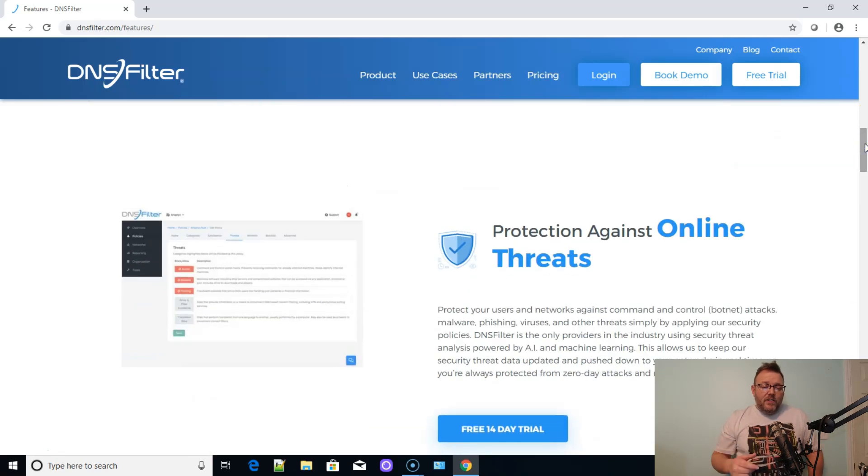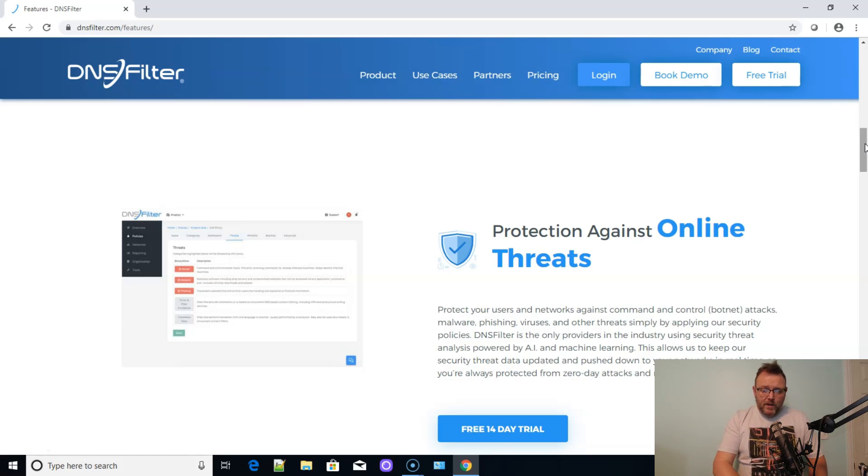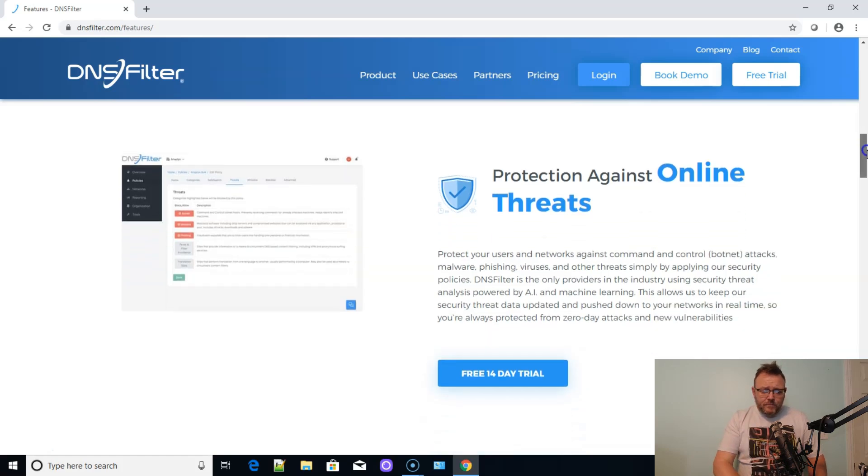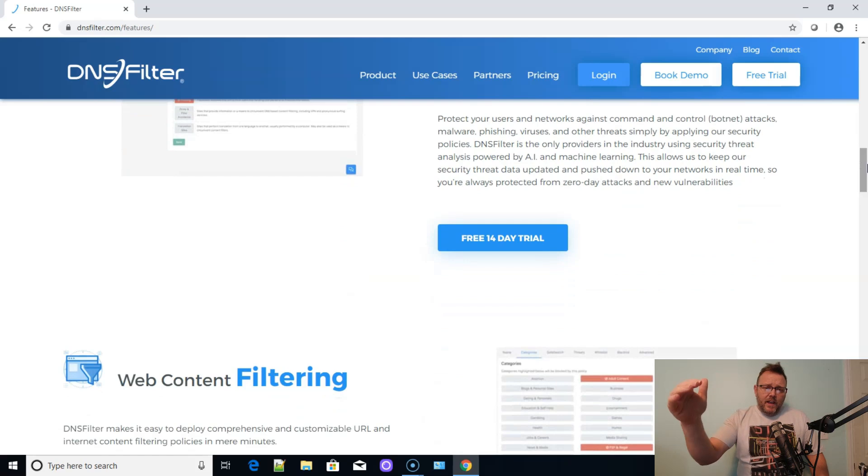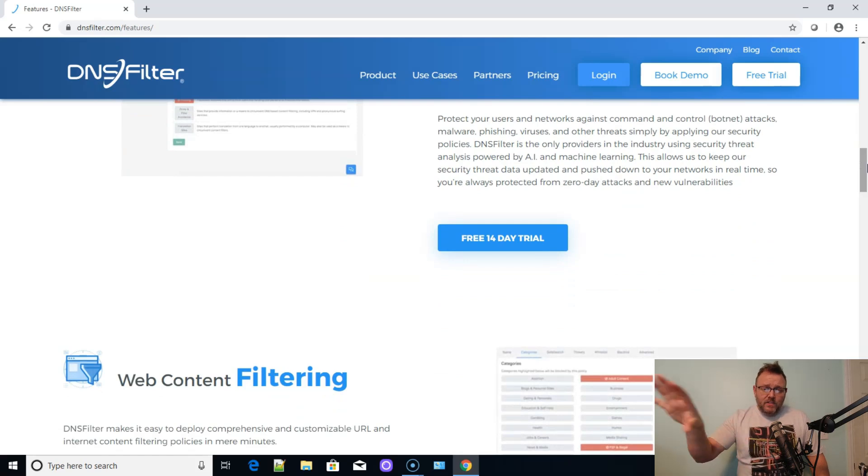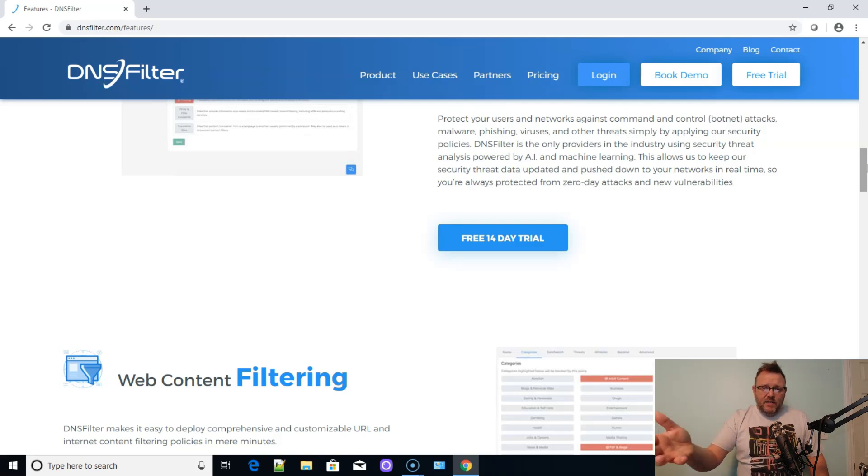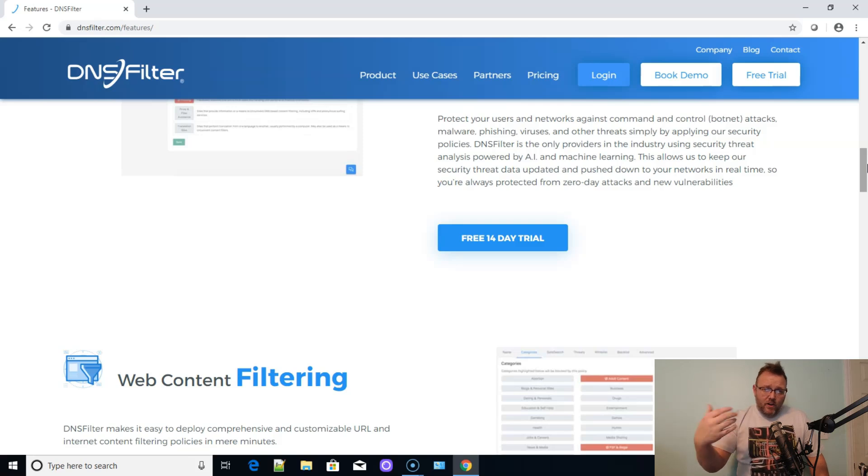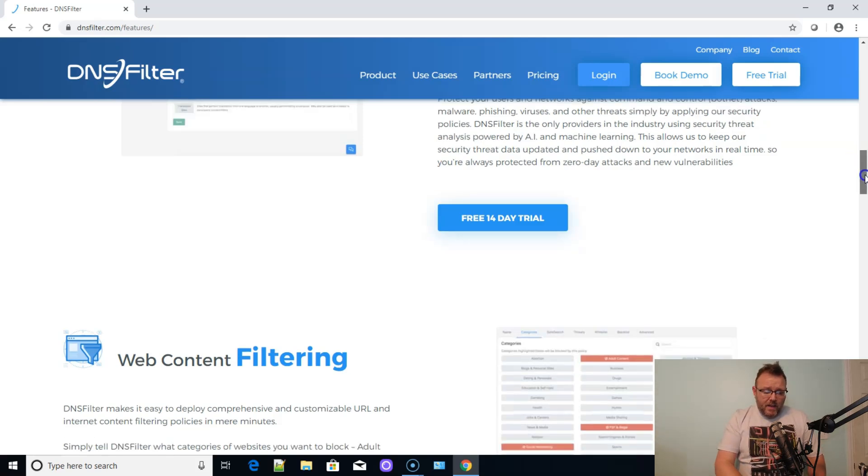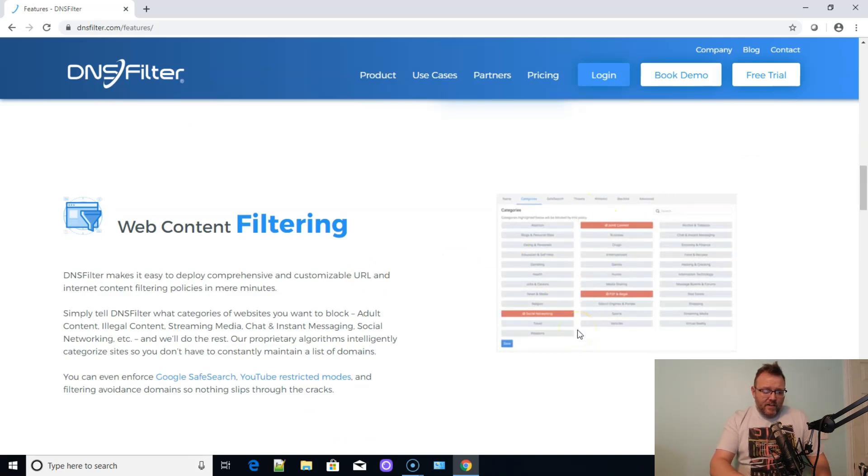Another thing that you can do is they have an option to block known malware sites, known ransomware sites, and things like that. And it works really well. You can whitelist and blacklist domains separately. So even though you might have a category blocked, if there's a site that you need open that might fall within that category, you can actually go in and override that with a whitelist.